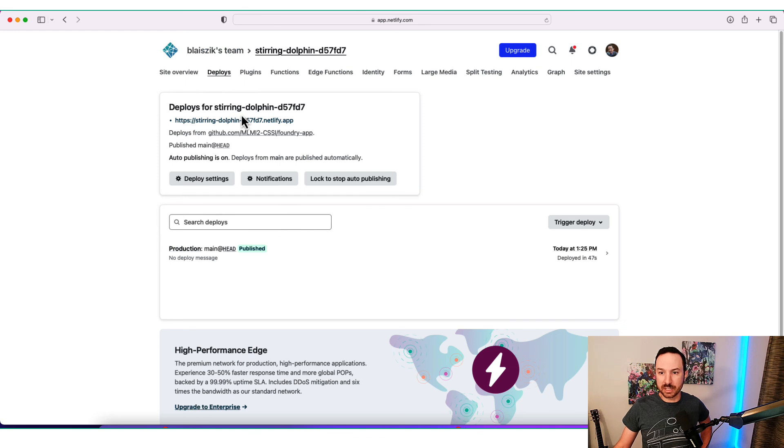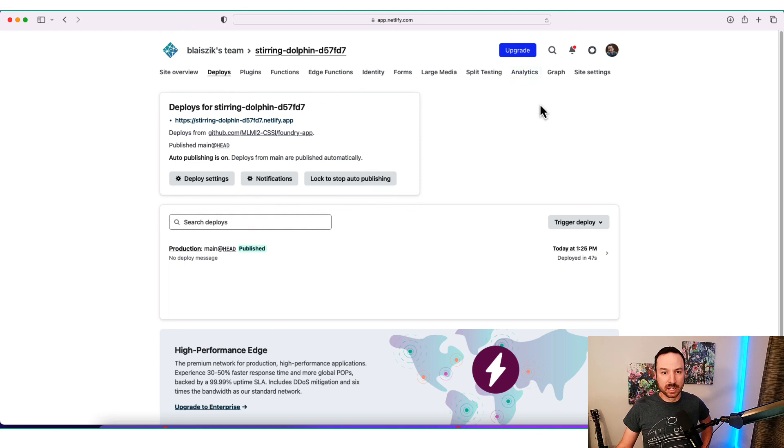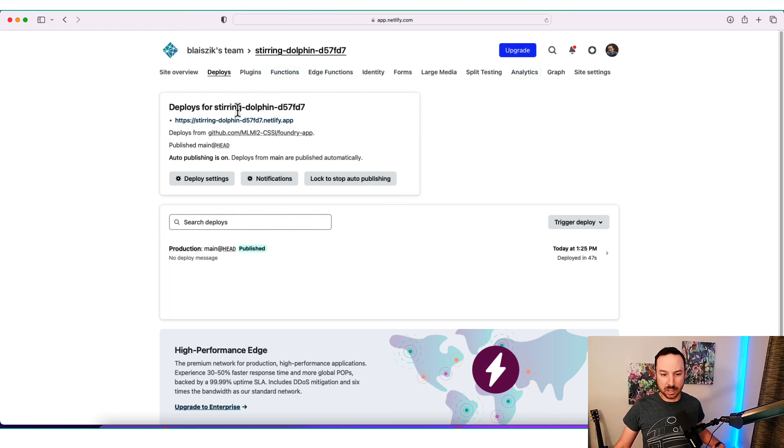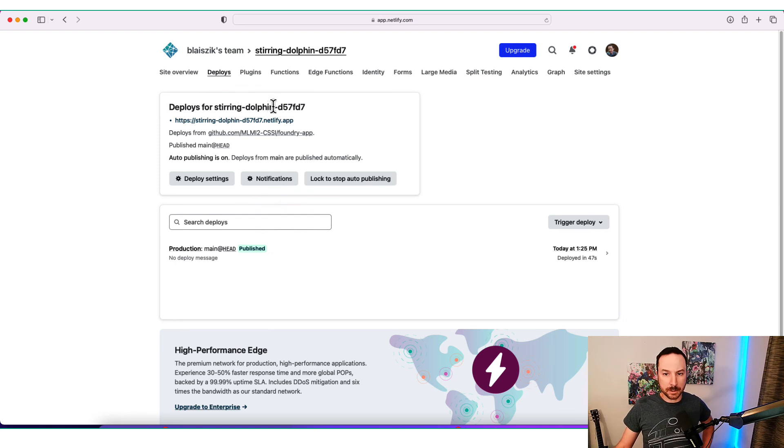And this is all the free version. So you can pay for more functionality. You can pay for analytics. There's all sorts of upgrades that you can pay for. But this is all the free tier that I showed you today. So take a look and let me know what you think.